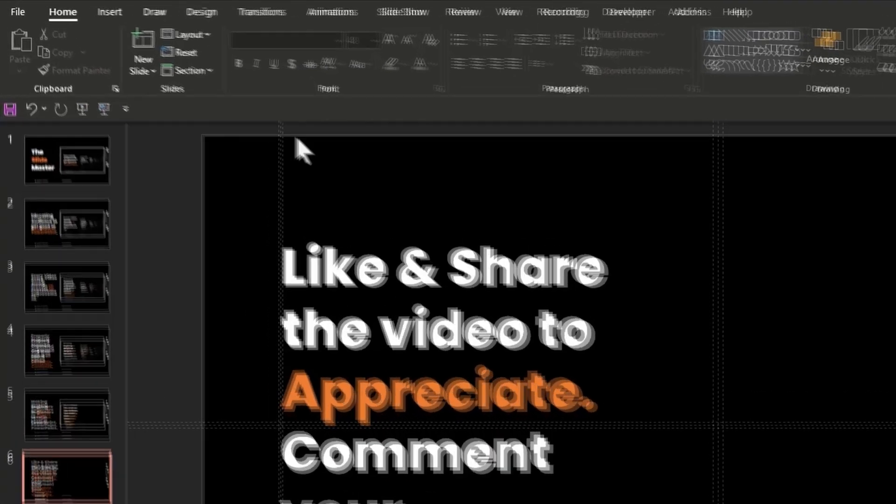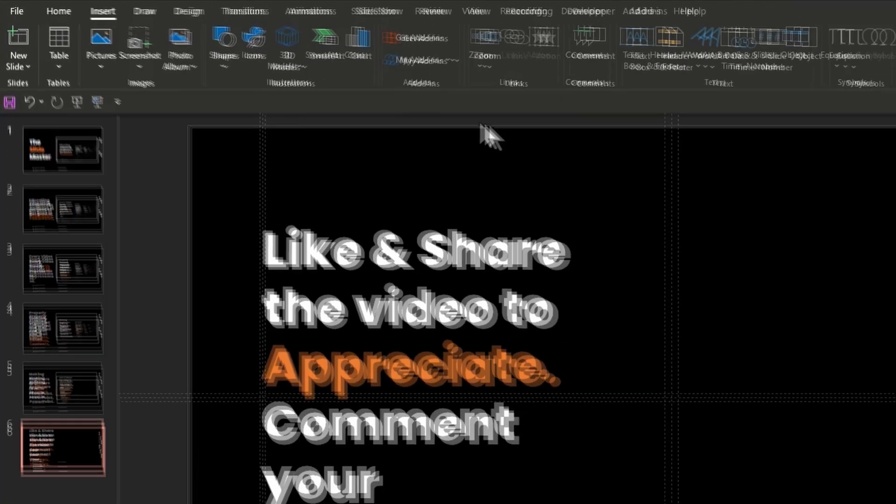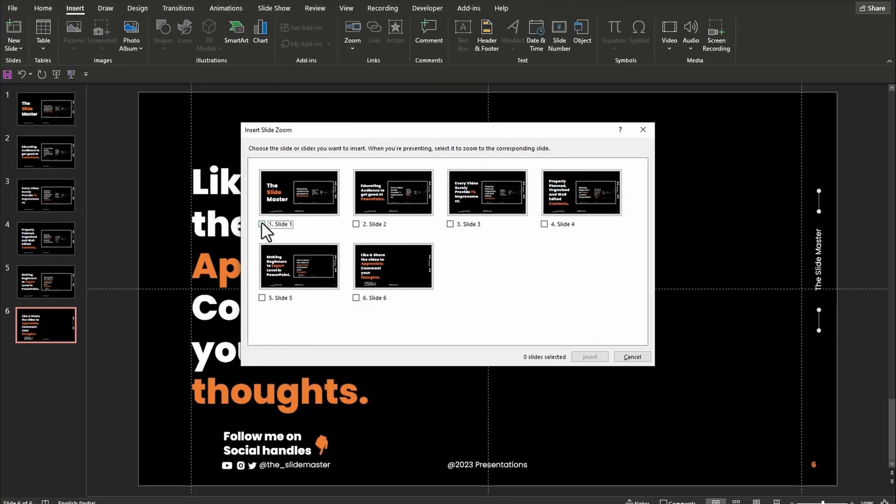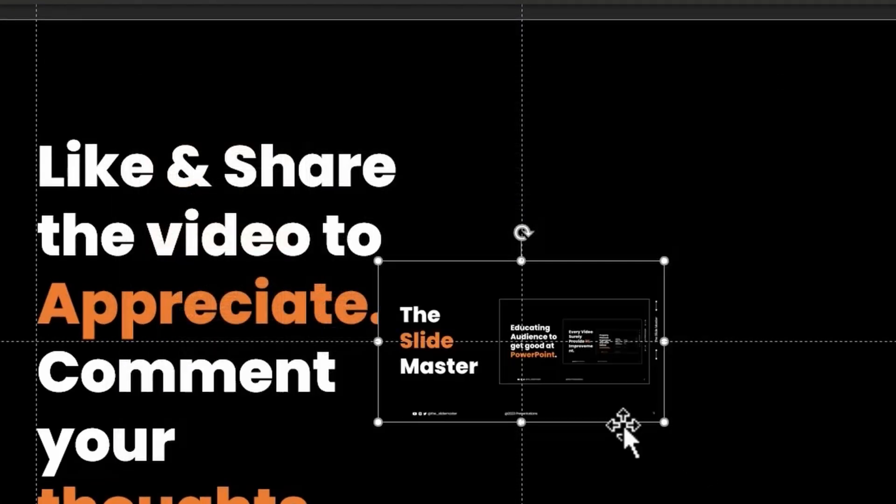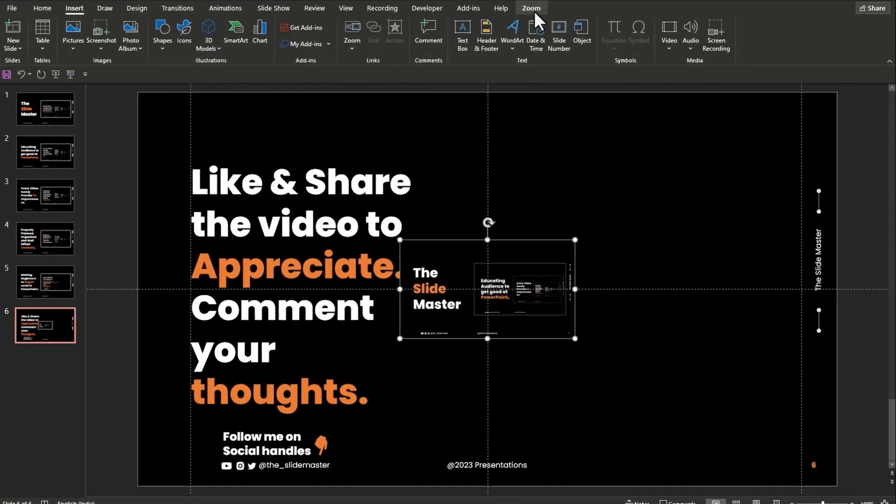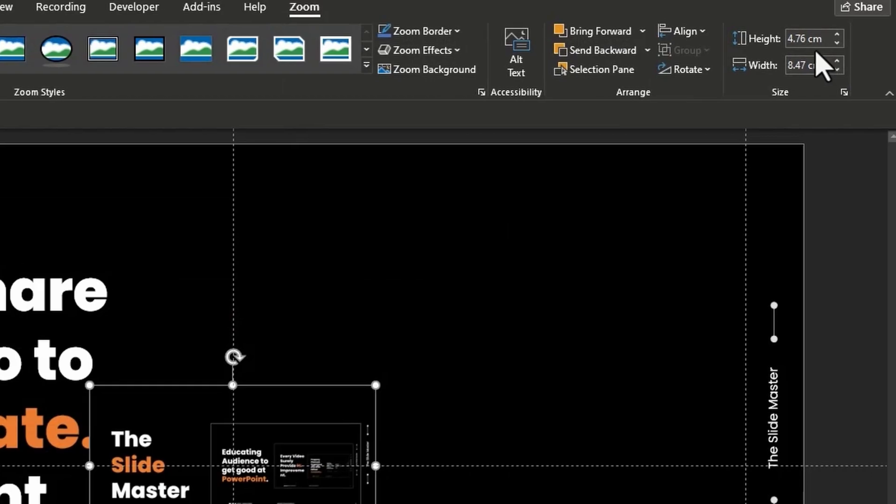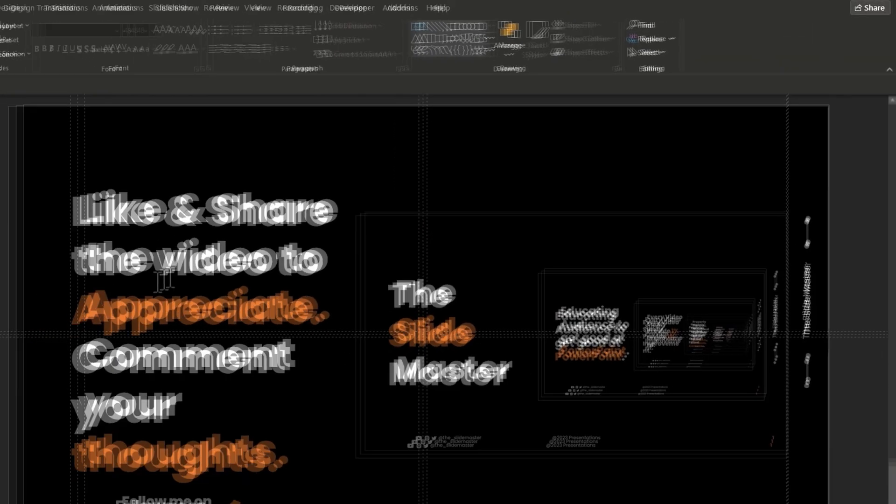Now go to Insert, Zoom, Slide Zoom. Here you have to select the first slide so that the slides get looped from end to start. Go to the Zoom tab, set height as 10 and align it in the middle.